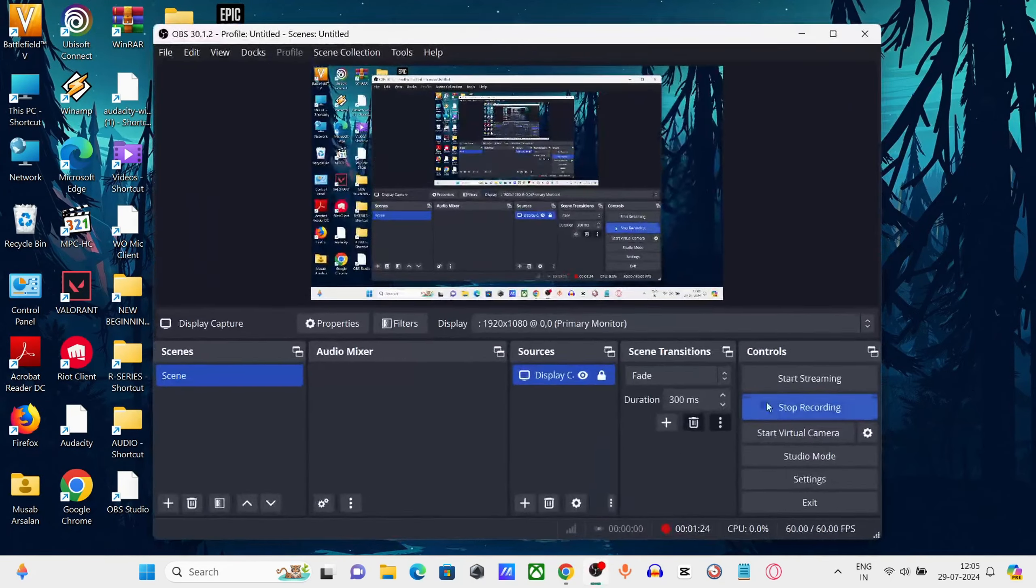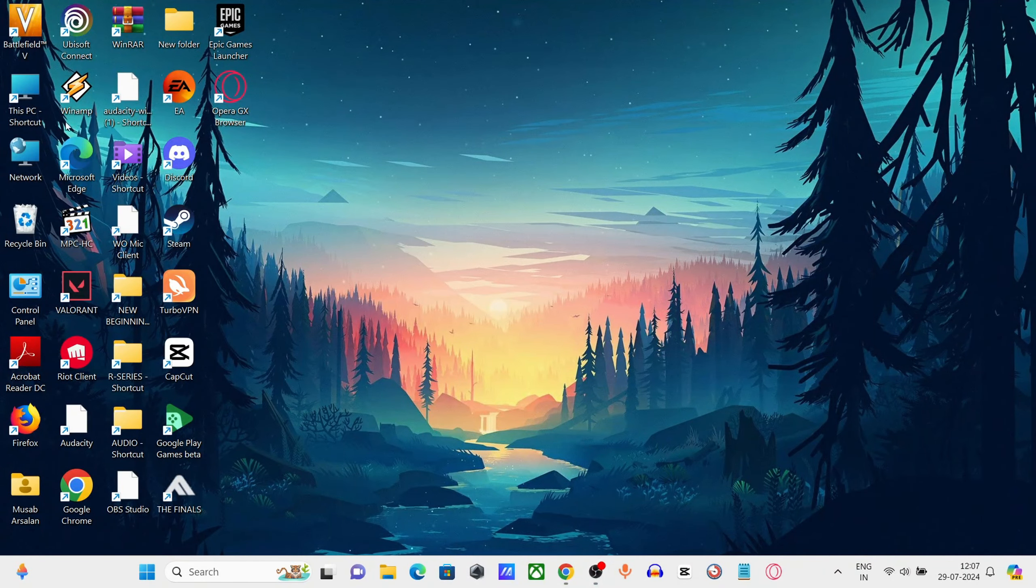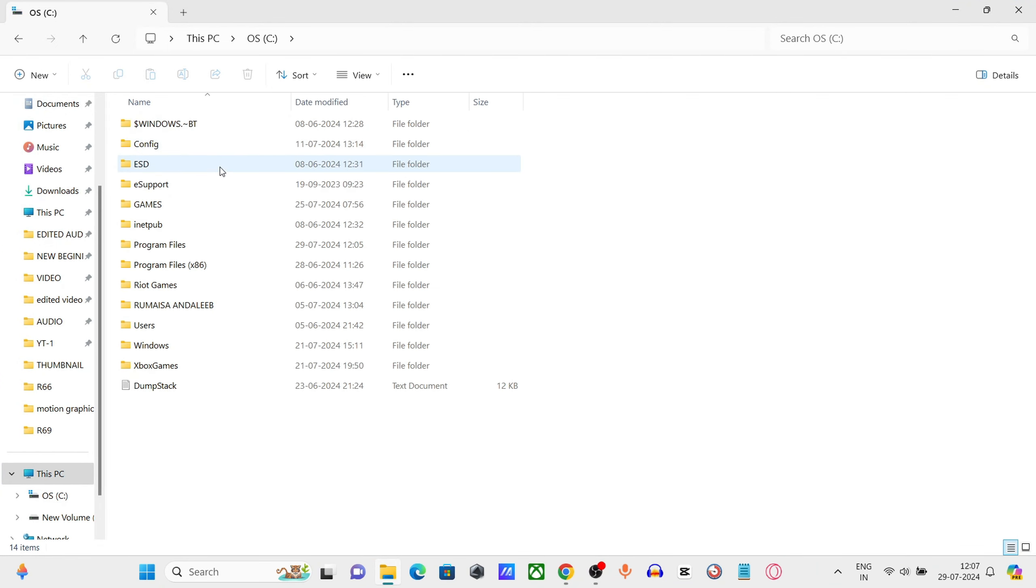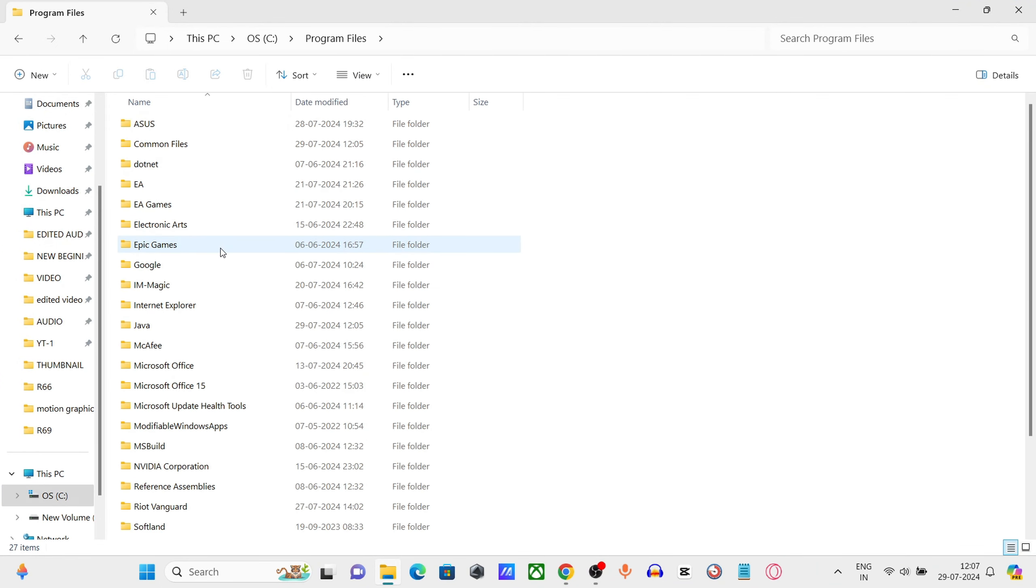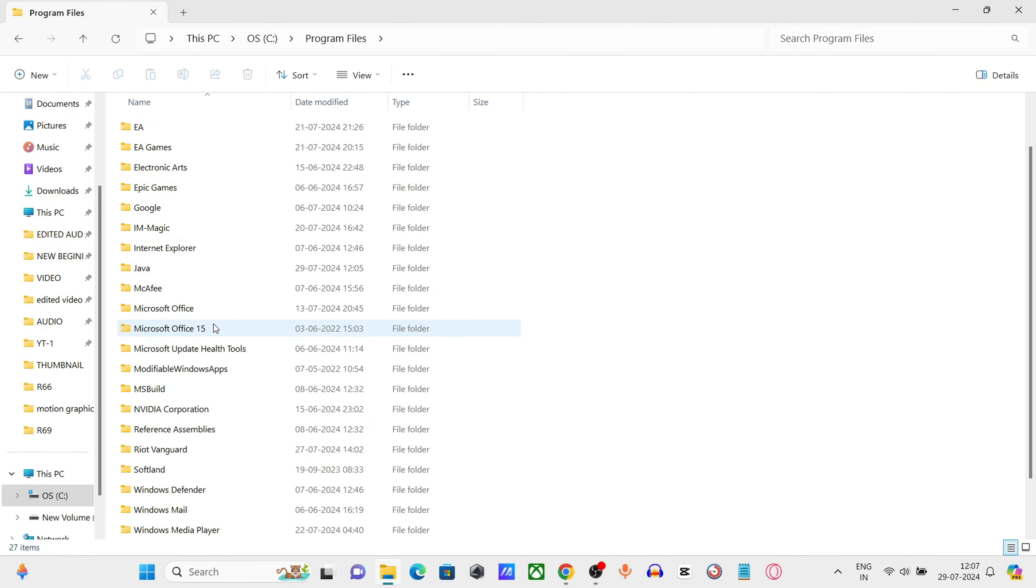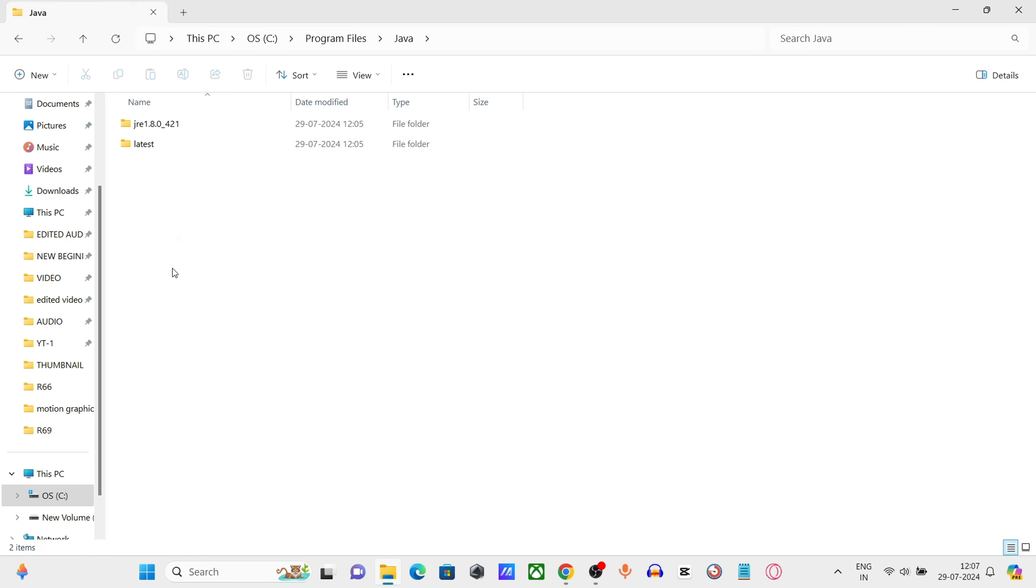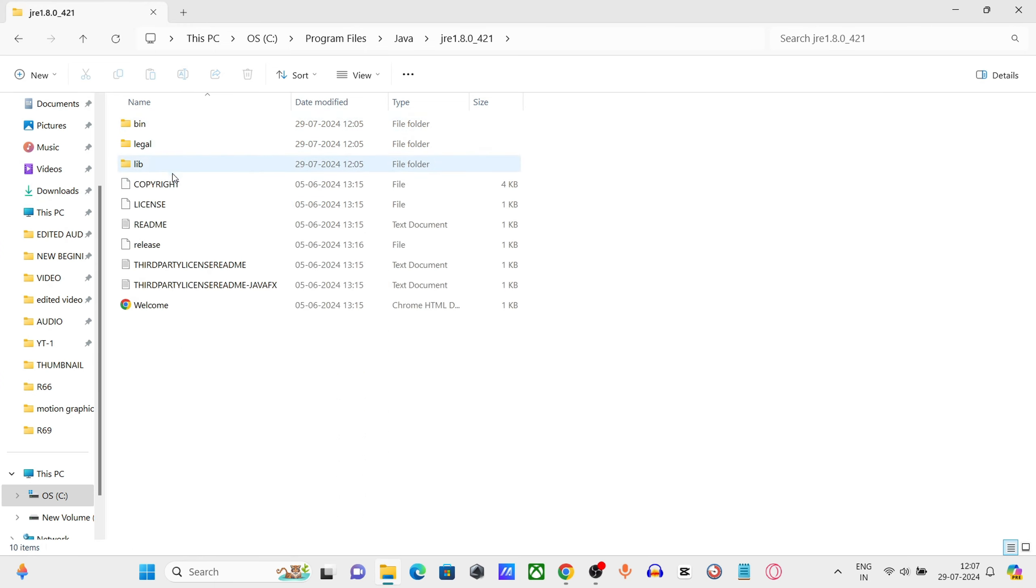Open File Explorer, navigate to This PC, click on Local Disk C, click on Program Files, click on Java. Open the JRE folder, then the bin folder.